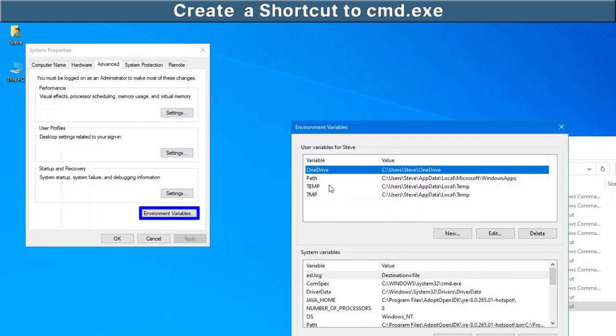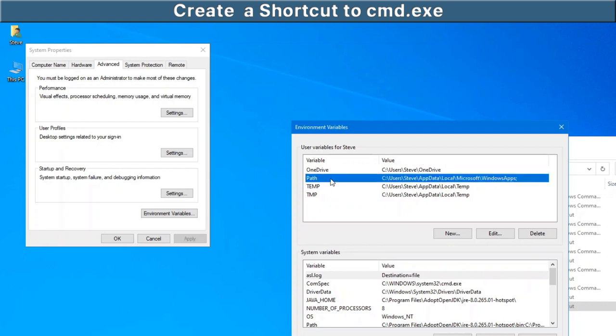Right here, you'll see environment variables. Under the path statement for the particular user, don't modify the system variable because you could potentially cause issues. And then if you have other users on the same computer, they'll have access to that particular change as well. So you only want to deal with your logged in user.